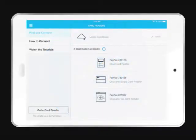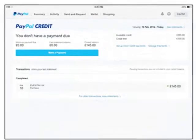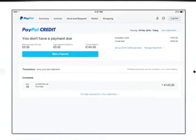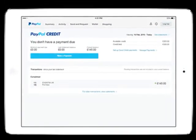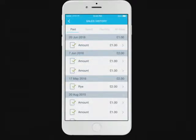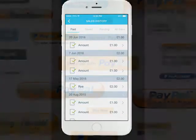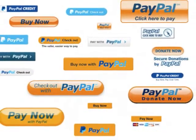Step 5: Connect your PayPal with your bank or card. Click the wallet link at the top of the page, then click link a card or bank. From there, you can choose to link a credit or debit card, or to link your PayPal directly to your bank account. You'll need to enter the number for your card, or the account number and routing number for your account.